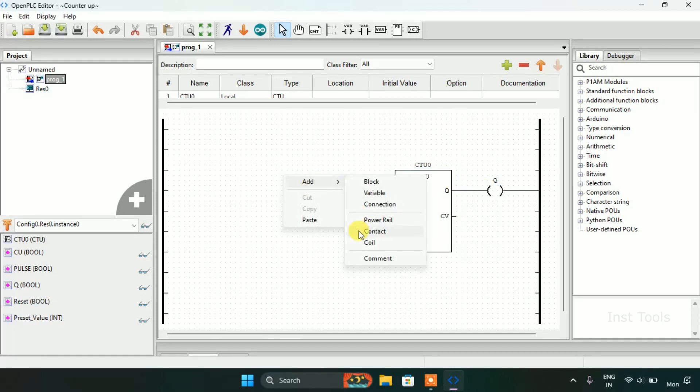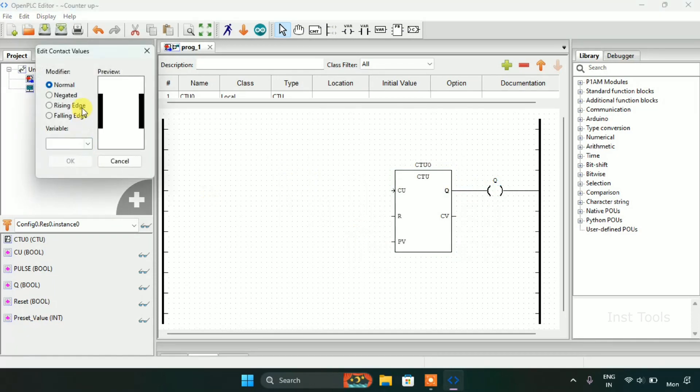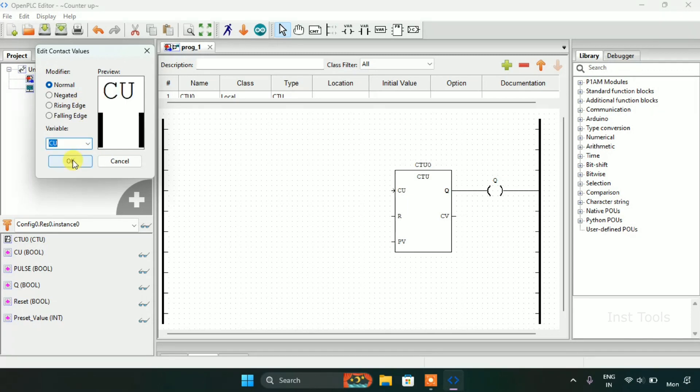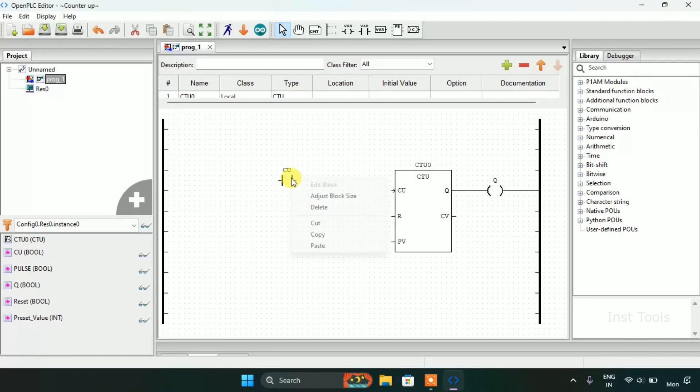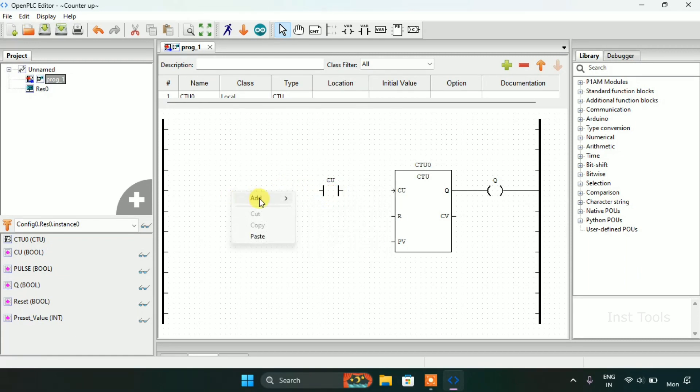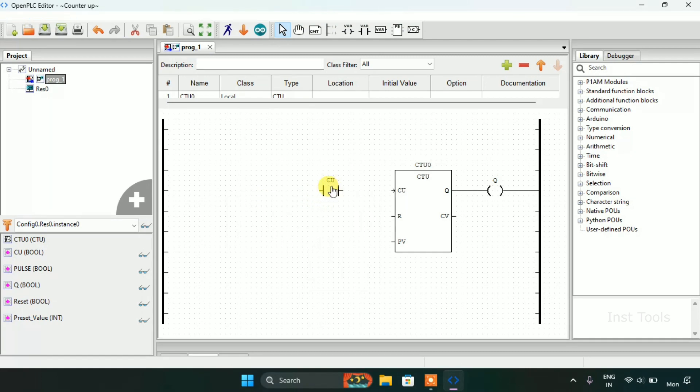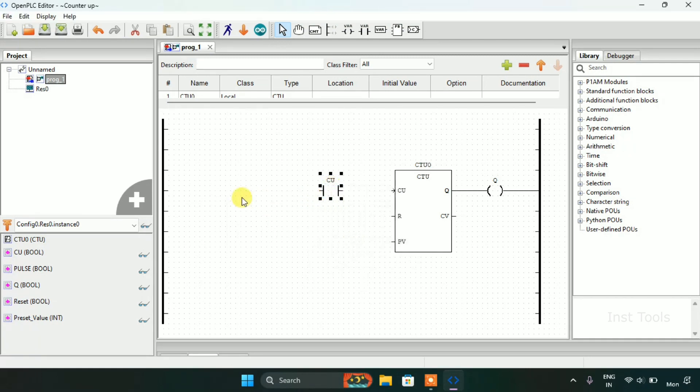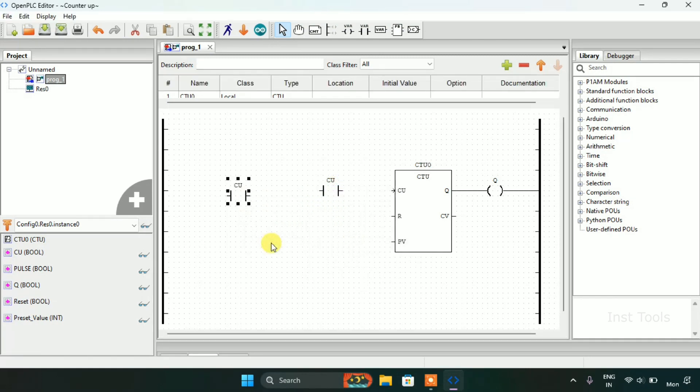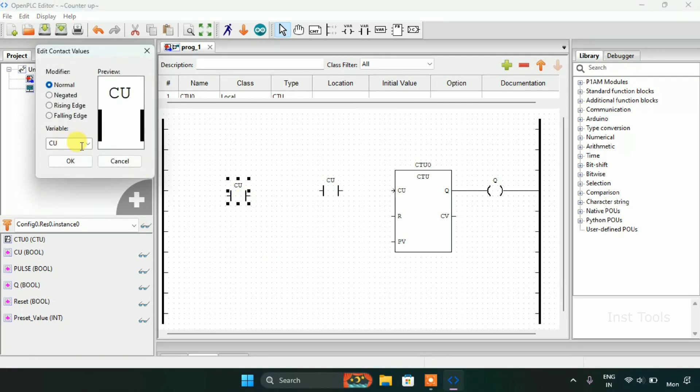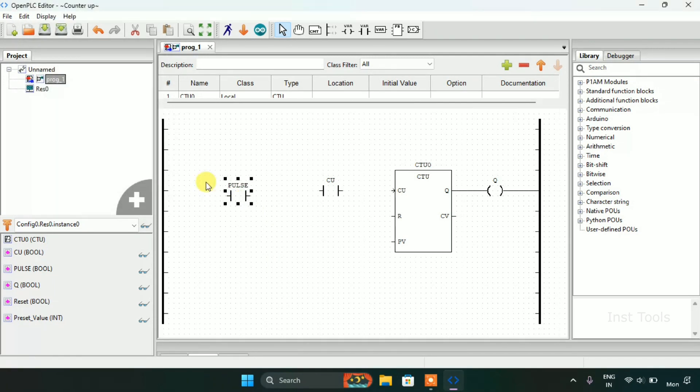And I need to add two contacts. First one which is CU and another one is pulse. Let me just copy and paste the CU, then I will modify it and address it as pulse.